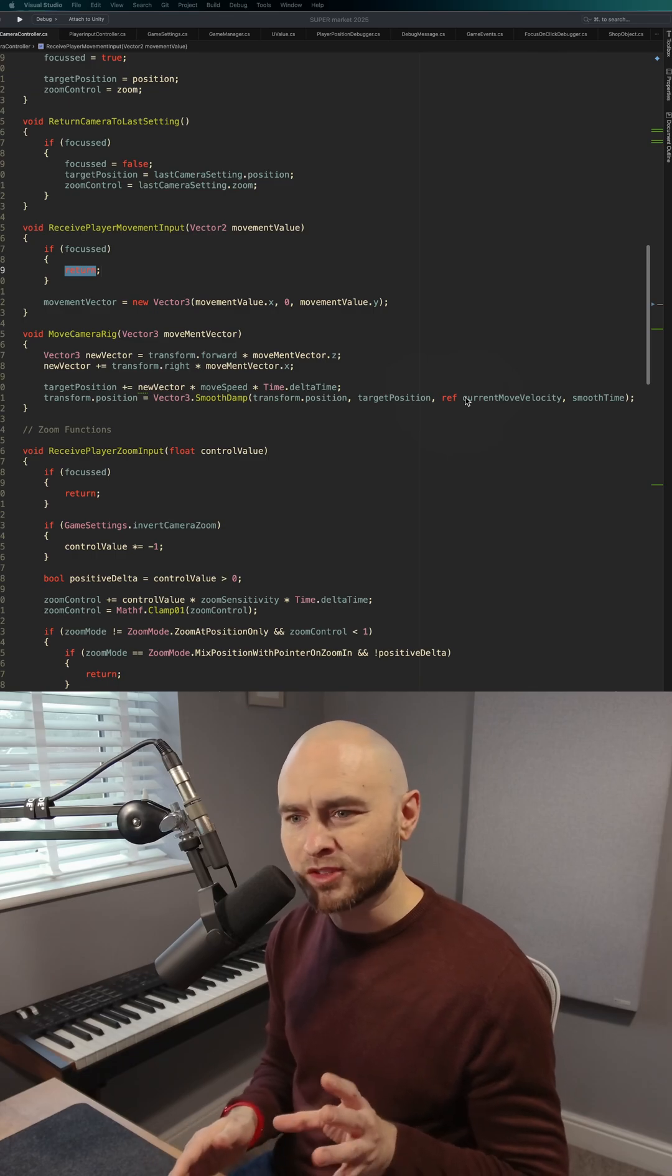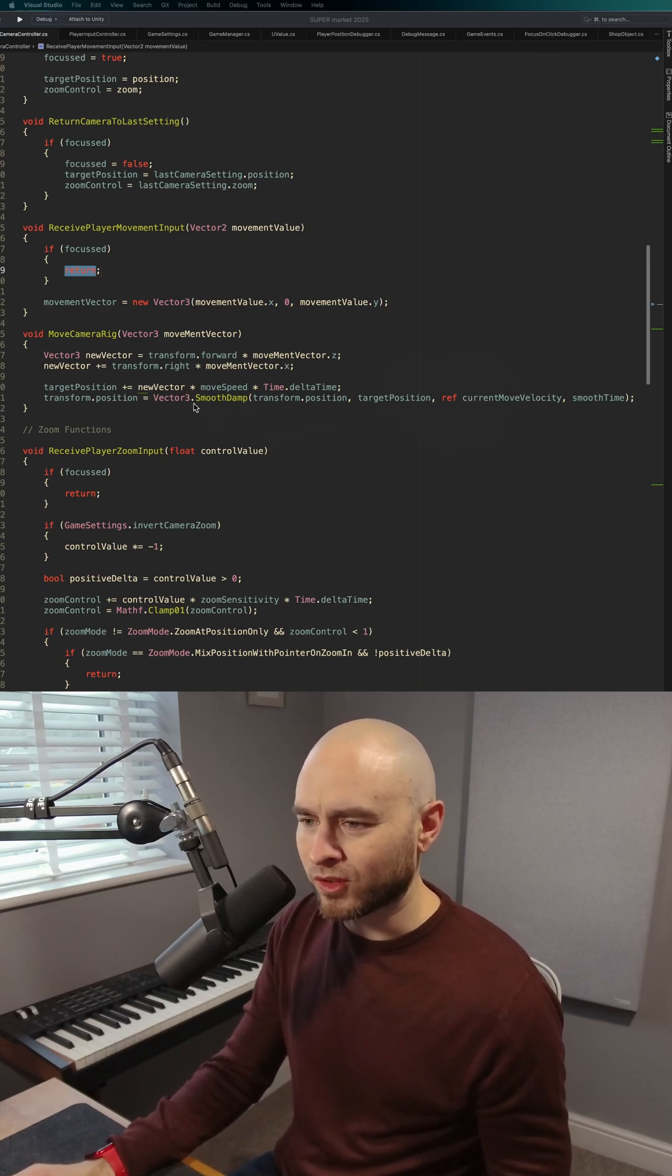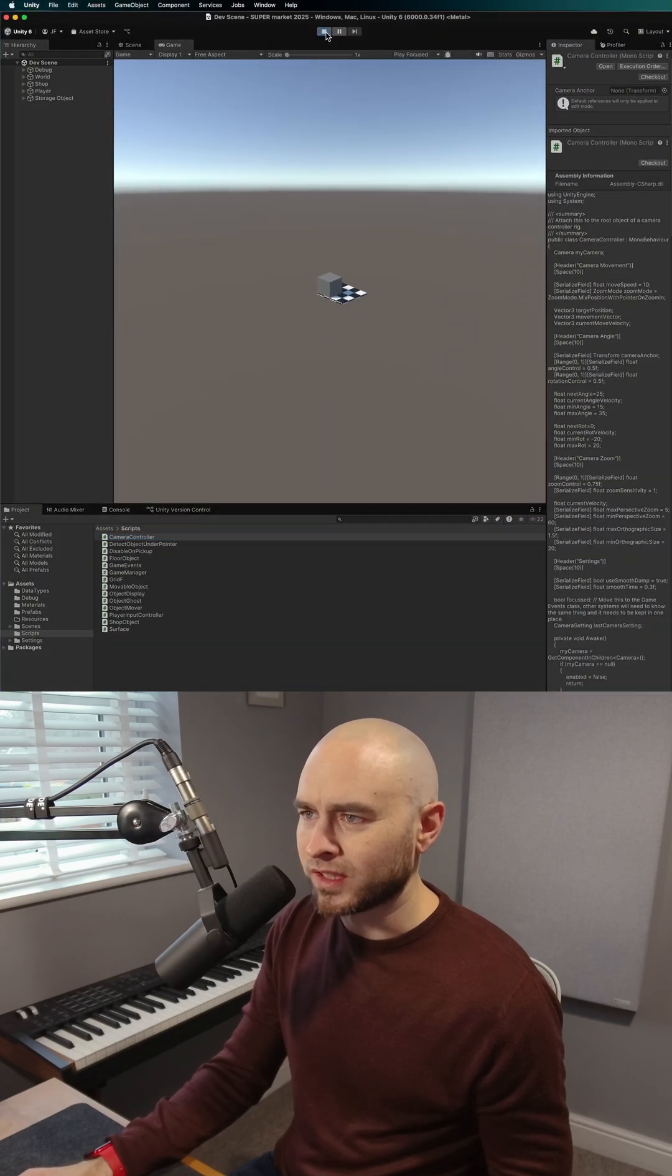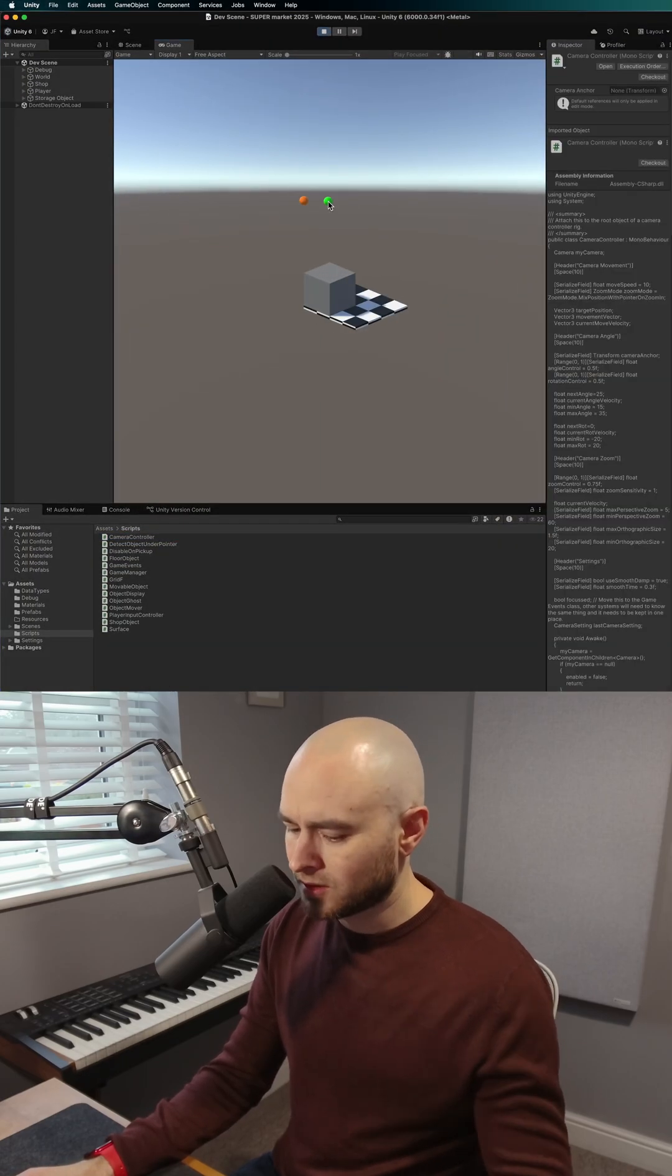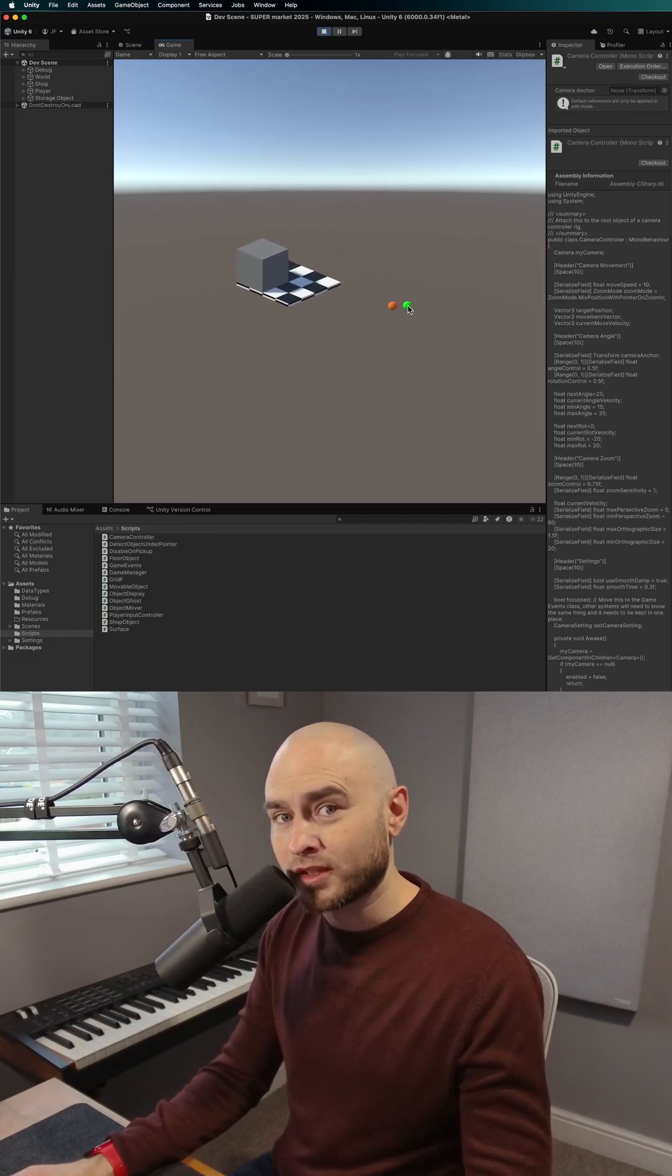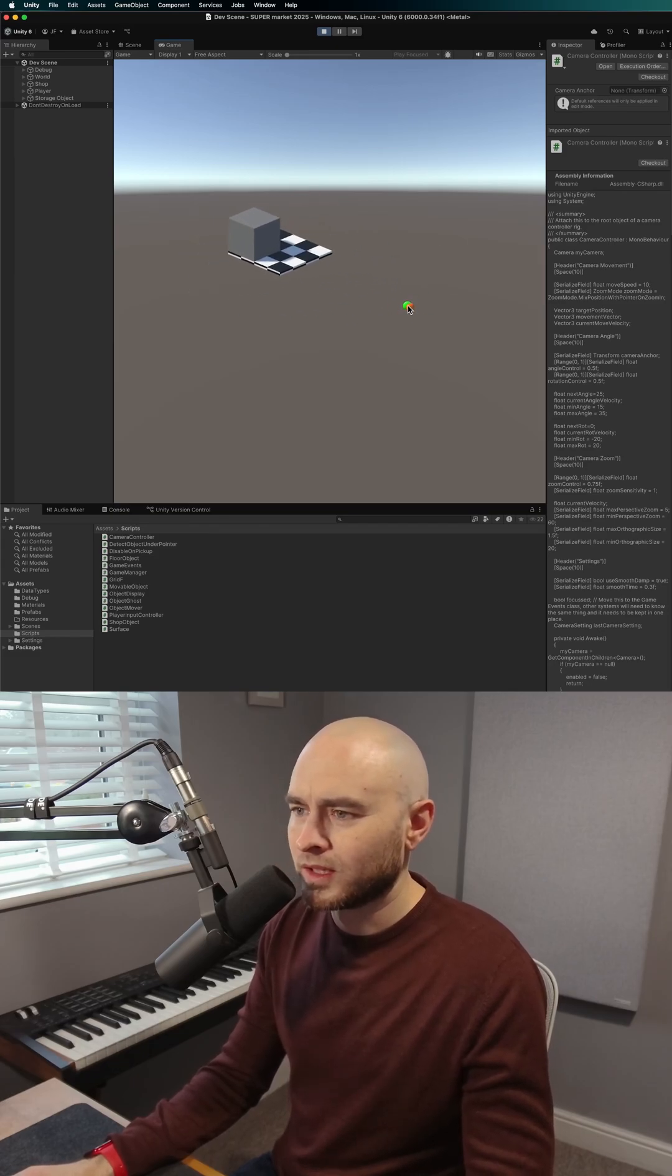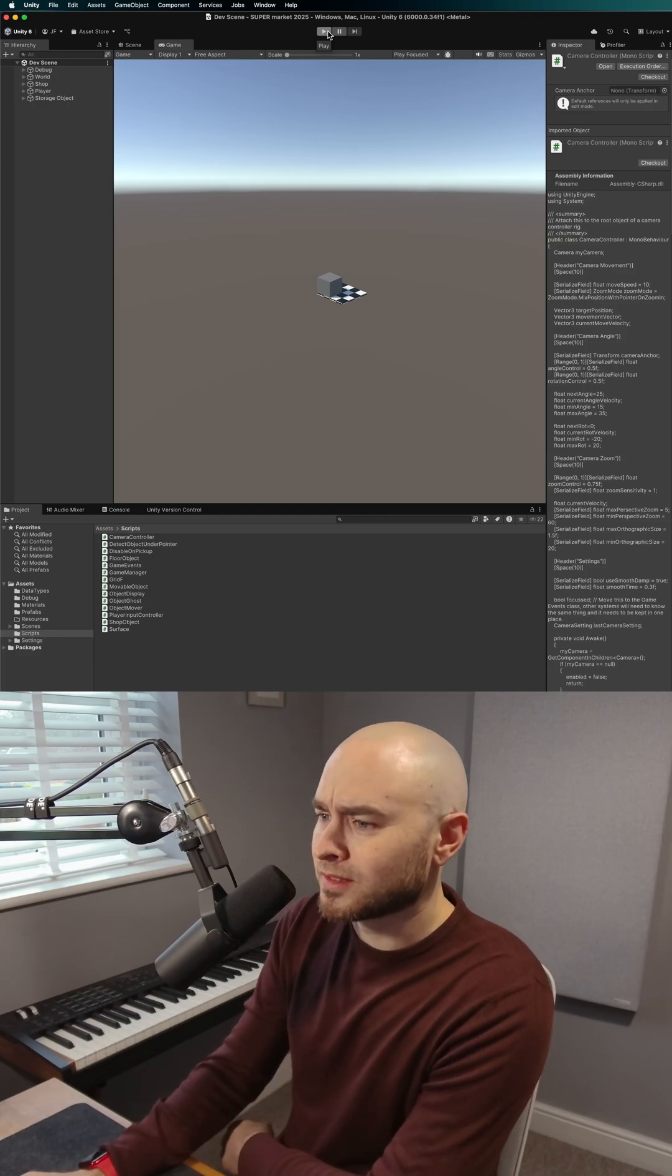The first time you might see this is with smoothdamp. I've got a smoothdamp function here, and what this does is it smooths out the movement of my camera. When I'm moving around, it follows a target, but it does it nice and smoothly. That's what smoothdamp does, and it's very good at it.